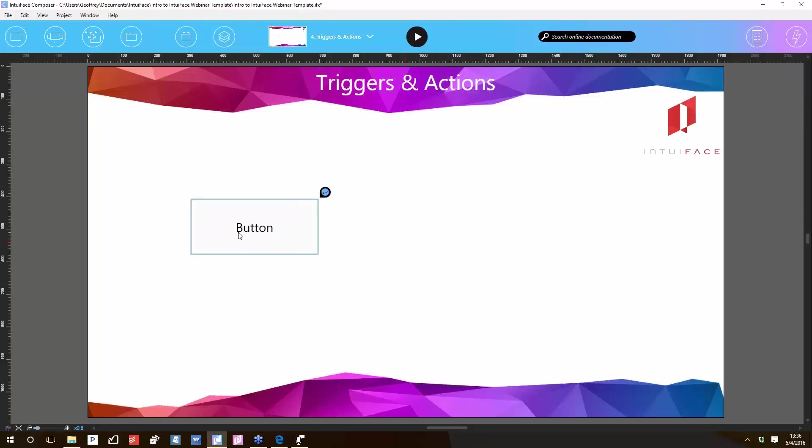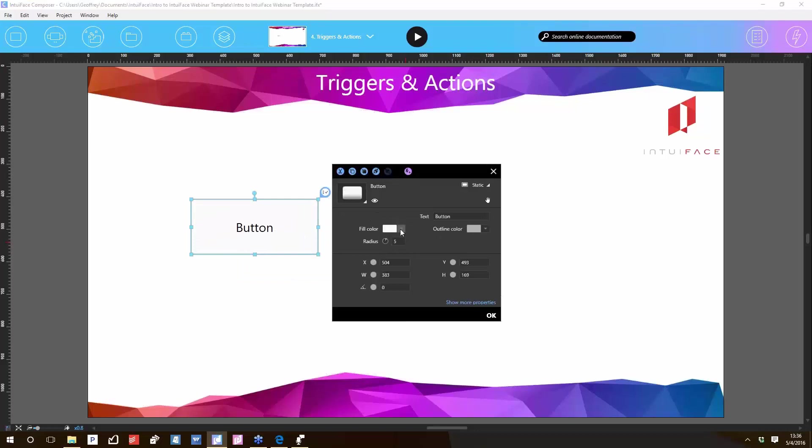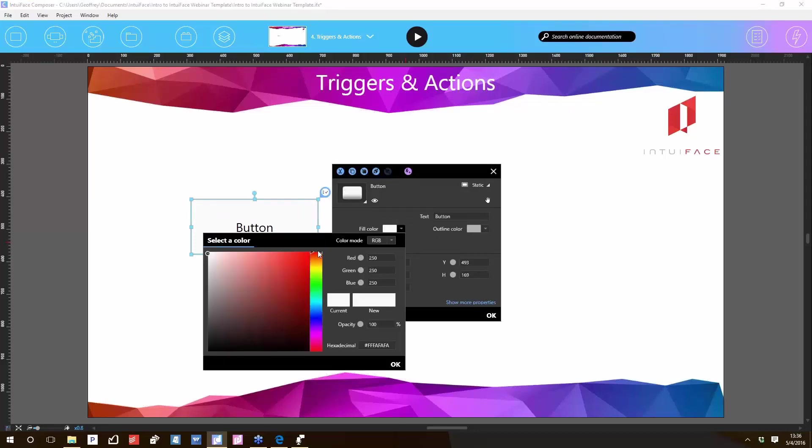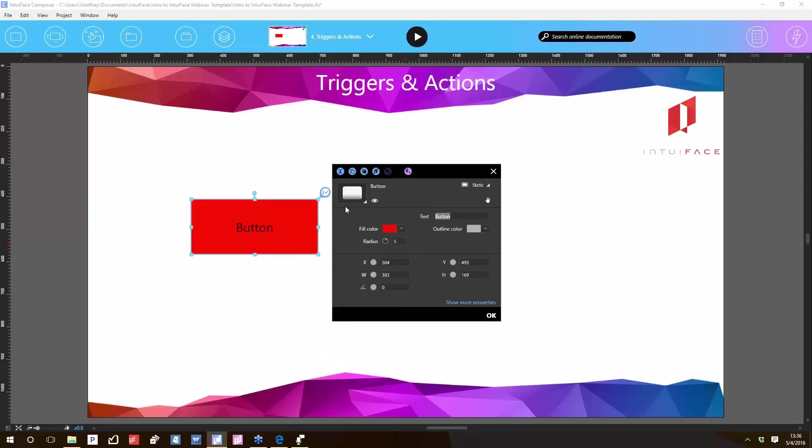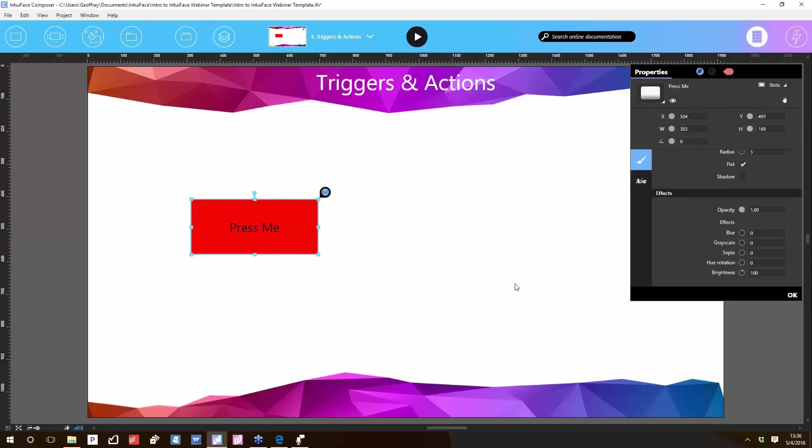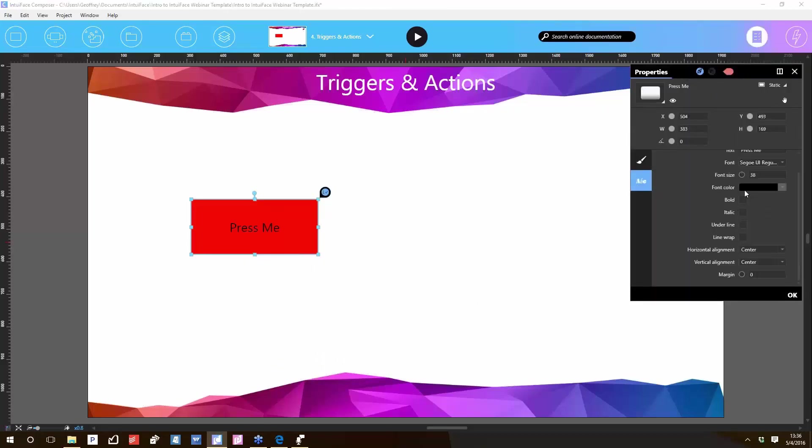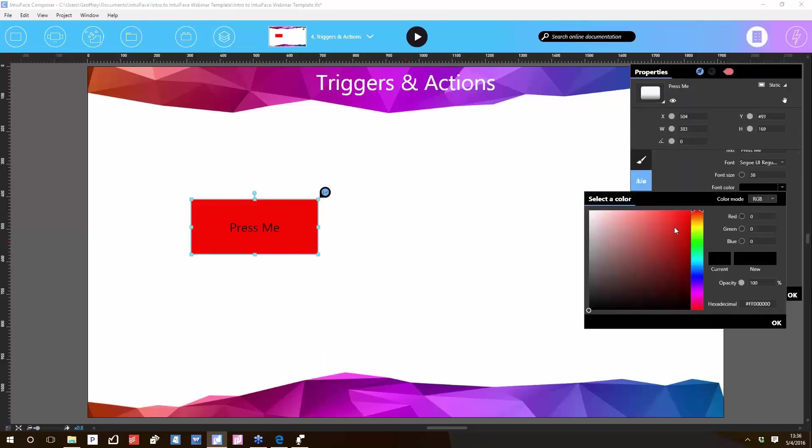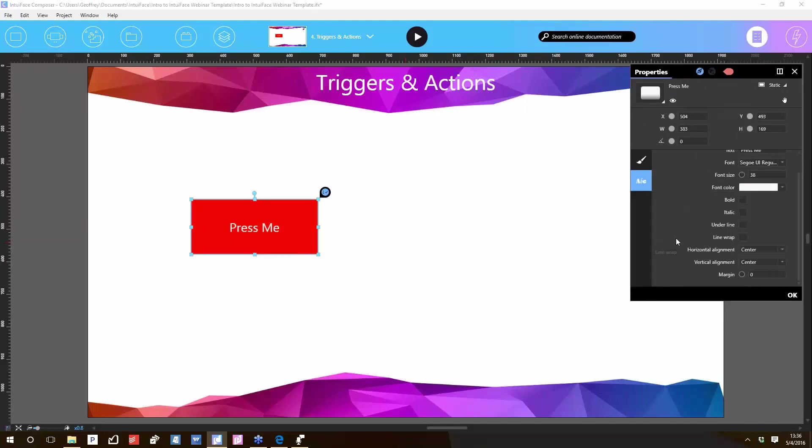This button is a little hard to see. It's a white button, so let's change its fill color to red. Press me. And in fact, we'll change the font color to white so it's easier to see. Now, this is all pretty simple stuff, the way we just configured this button, which is why it's well named: that's the simple button.